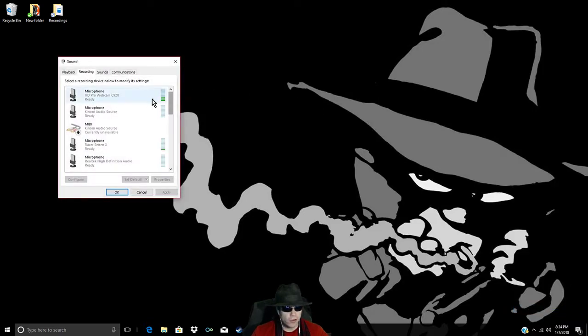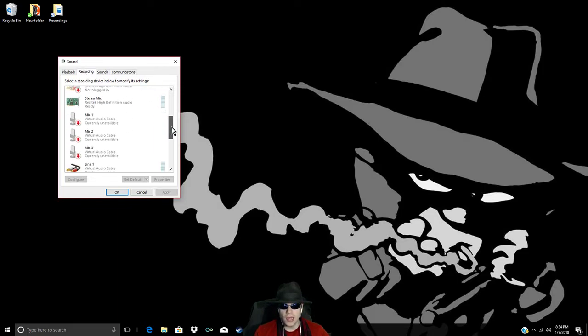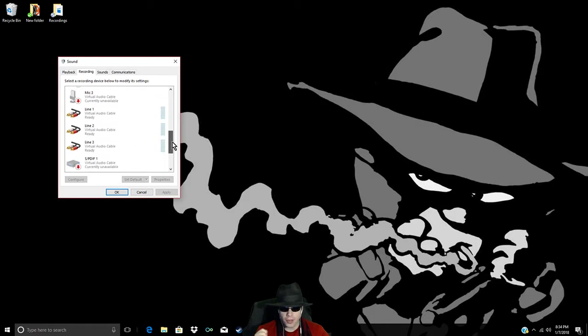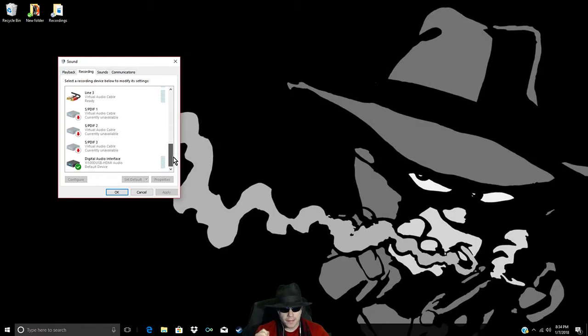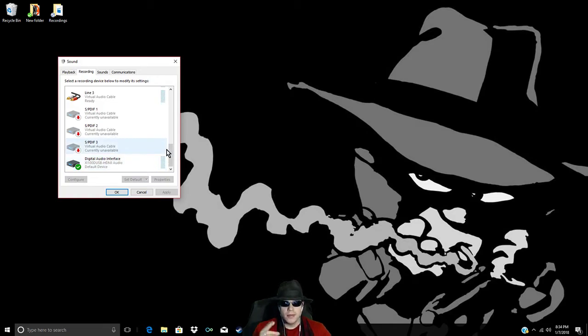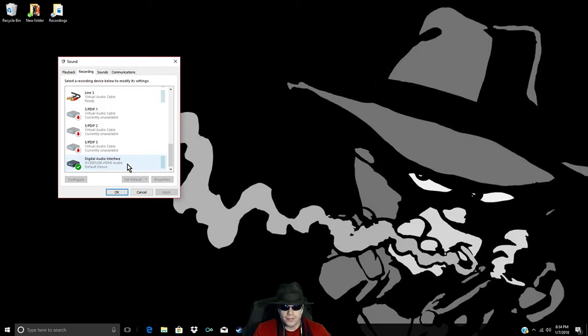Alright, you have your list here of your microphones, your webcams, any recording devices, there they are. So, you scroll down, so you find your capture card. Mine just happens to be at the very bottom, right there. And if you have a Magewell, that's where it's going to be, and it's going to be under this title, X1-100D USB HDMI Audio. You click it.